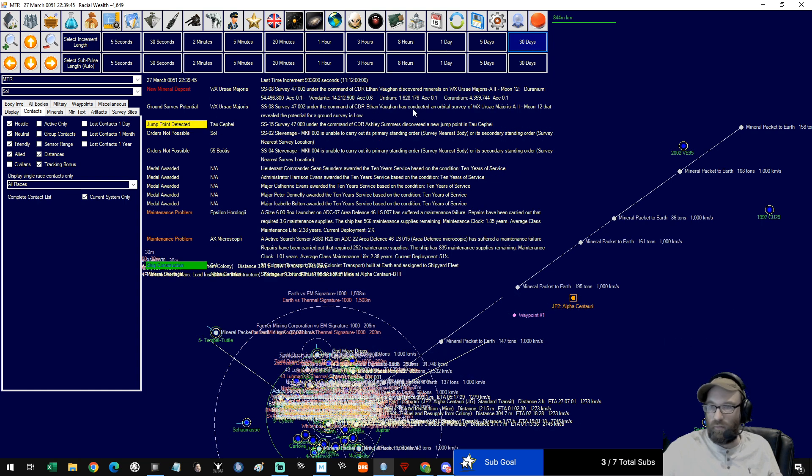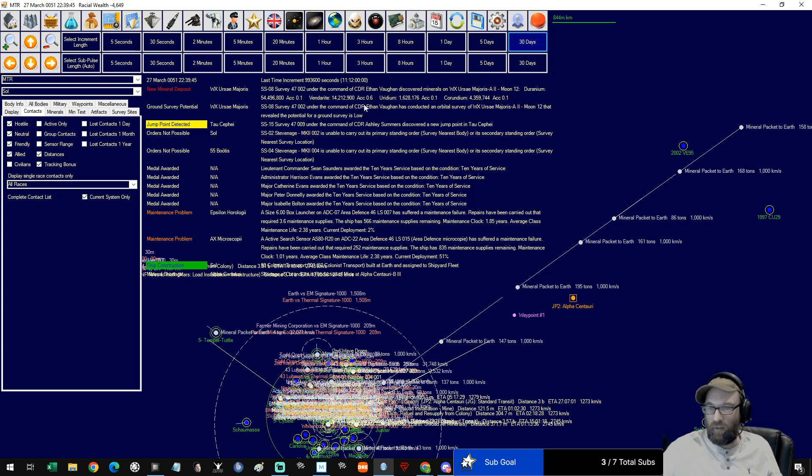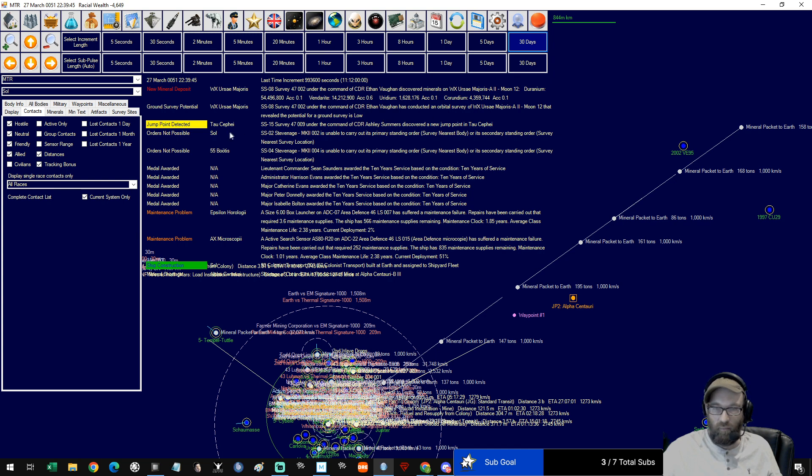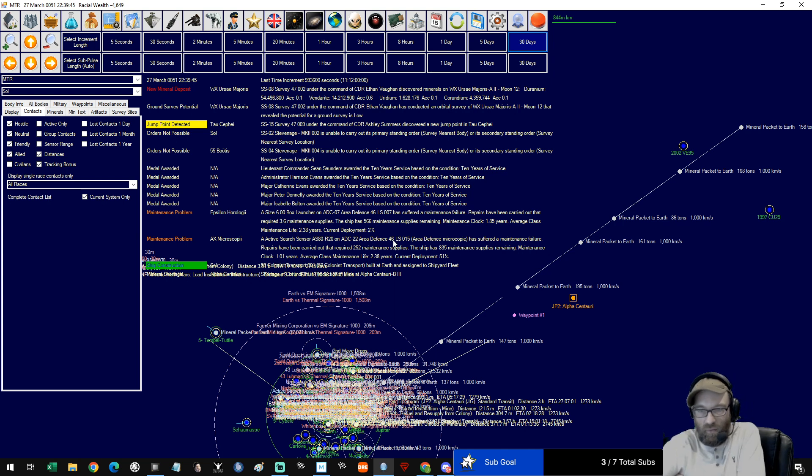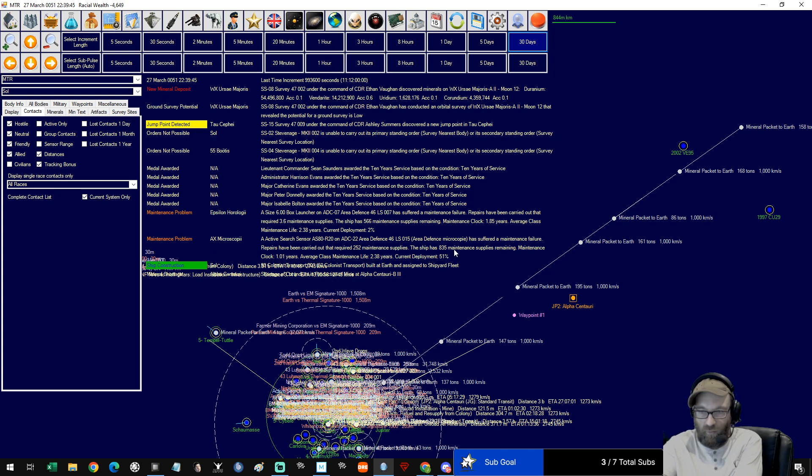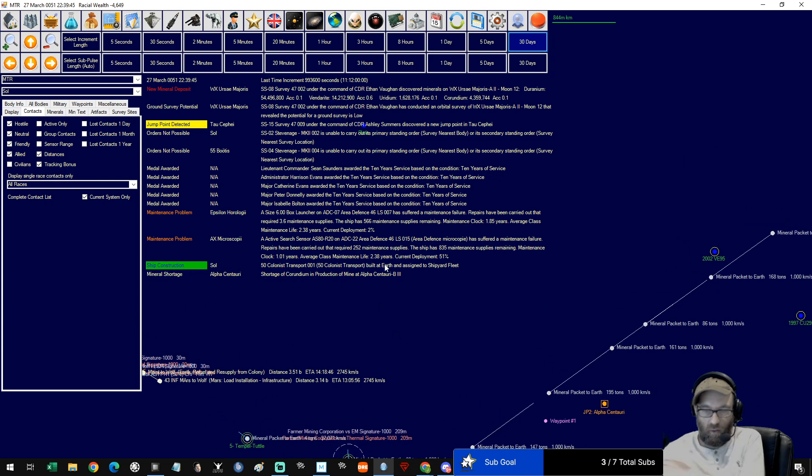Lots of geranium, not very accessible. Uridium, lots of it, can't get out of it. Jump point detected in Tau Ceti. That's good, more we pick up the more we're going to find. Maintenance 566 supplies, that feels like it's getting a bit low. Epsilon, Axmay microscopy still 800.